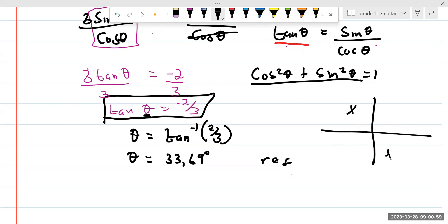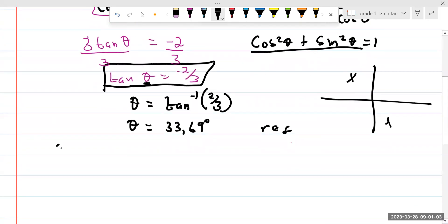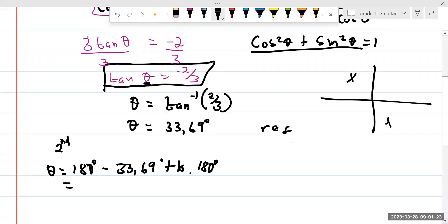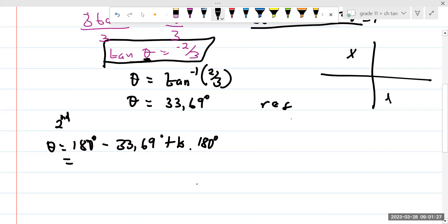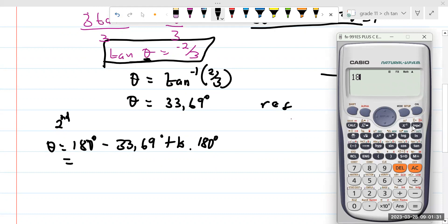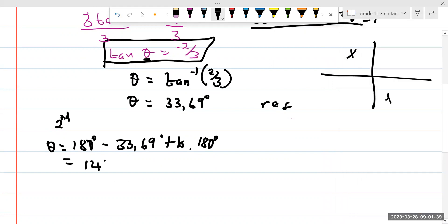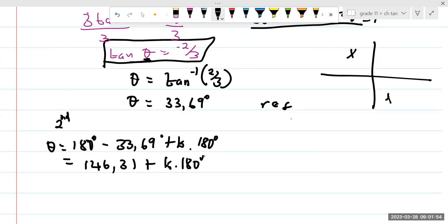Tan θ is negative in the second quadrant and in the fourth quadrant. So for the second quadrant, theta is going to be 180° minus 33.69° plus k × 180°. The period of tan is 180°. This gives us 146.31° plus k × 180°.